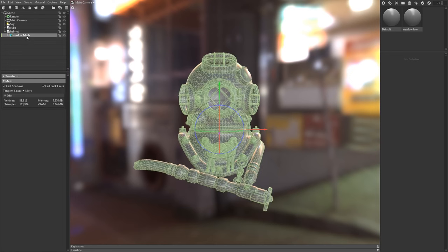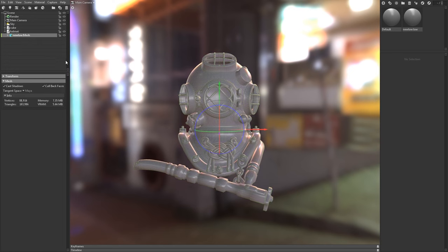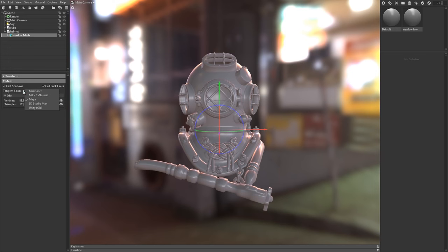When you click on the mesh object itself, you'll find additional controls for things like shadow casting, backface culling if you want double-sided materials, and tangent space.